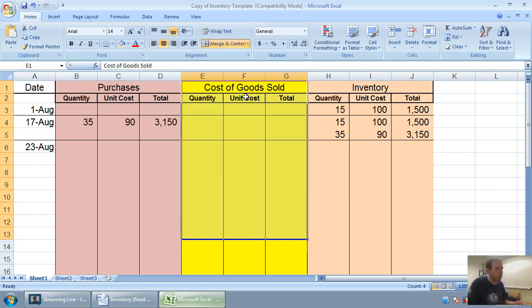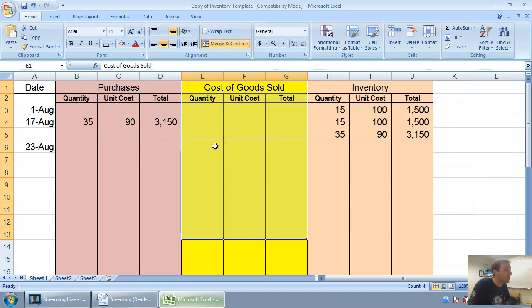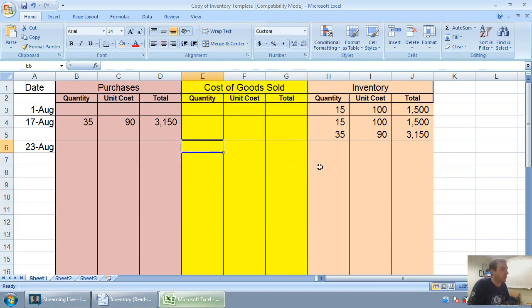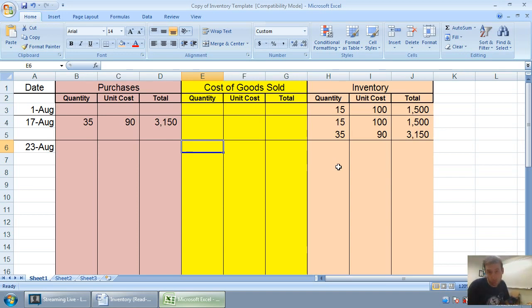So what we've actually got to say is, okay, we sold 30 units. Which 30 did I sell? And the answer to that question is, well, we're doing FIFO, first in, first out.